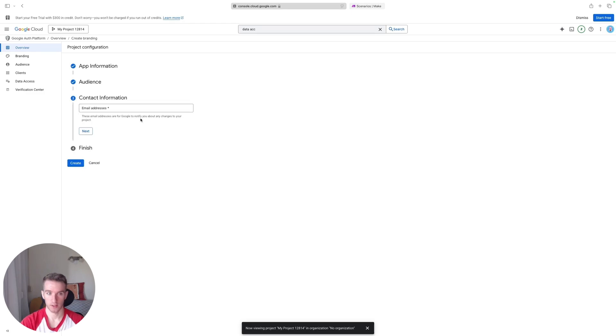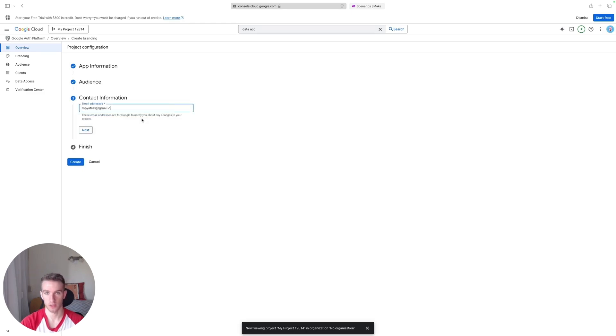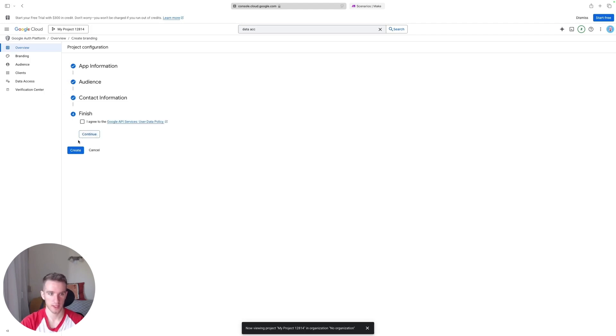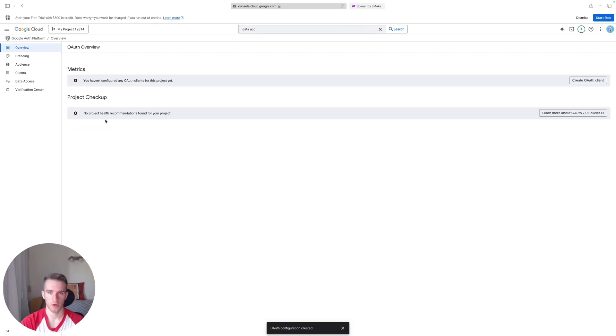And for the contact information, you can also just give your email address. Just once, you're not going to publish this app and no one's going to email you asking questions about the app, but you have to set up these things because it's part of the project configuration. So just click Next and Finish, Continue, Create.